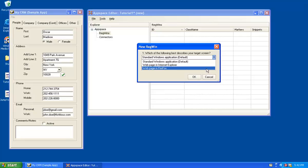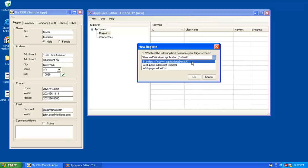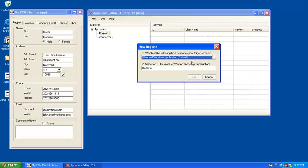So for example, if this was an Internet Explorer application, some website that you're accessing through an Internet Explorer, I would select WebPage and Internet Explorer, and that would make available a number of conveniences, such as connectors specialized for IE. But in this case, I'm just going to choose the standard Windows application, the default, and I will give it a RegWin ID of People tab.